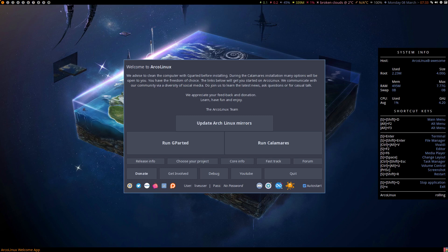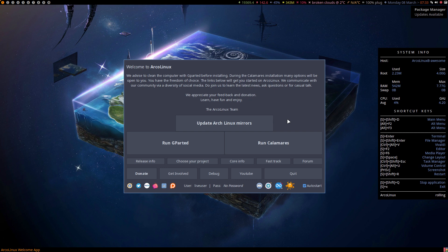Hi guys, this is a special video for all the ArcoLinux B ISOs coming in March. We have developed a new application that's not on these ISOs. People will ask why there's no extra button here, because in the ArcoLinux flagship and ArcoLinux D flagship we have implemented it. All the B ISOs — 24 in total, or I guess 21 — that we release in March 2021 will not have the button.